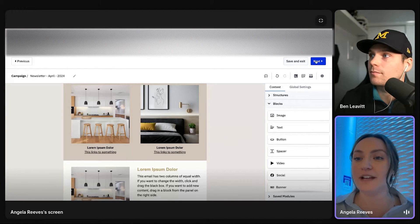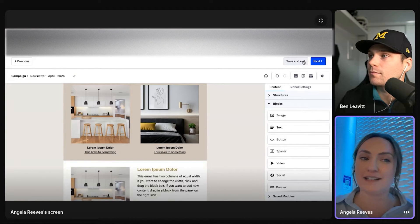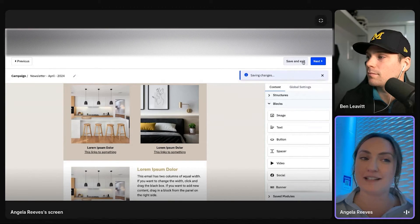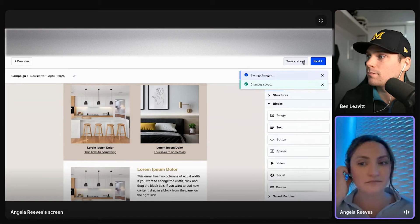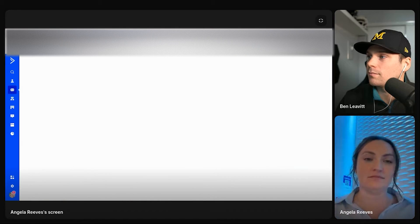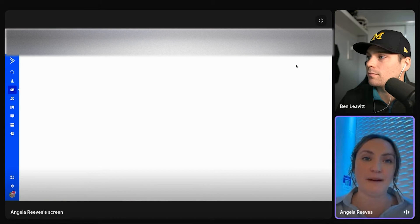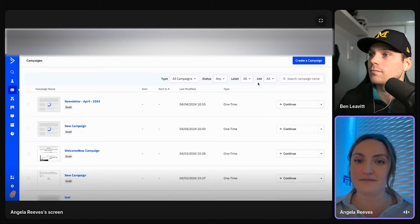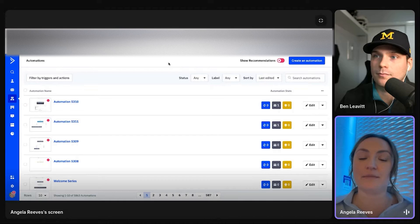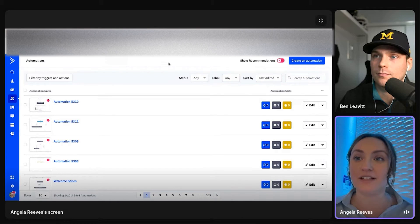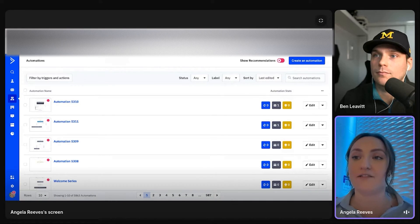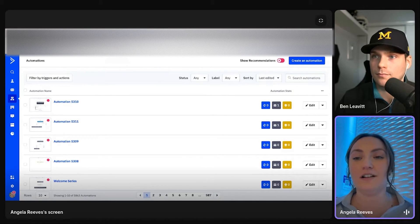So then from there, you can either go next, go back to edit, or you can save and exit. And then you're looped back to campaigns. So the last piece I want to show you is going to be automation. So that's going to be the heart of ActiveCampaign. A lot of the things are powered by automations.